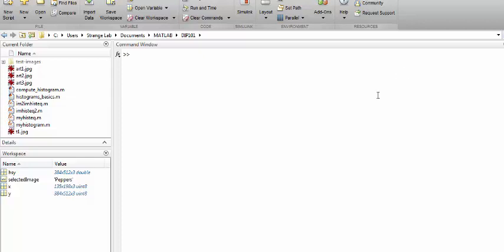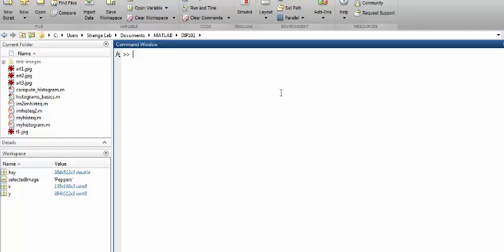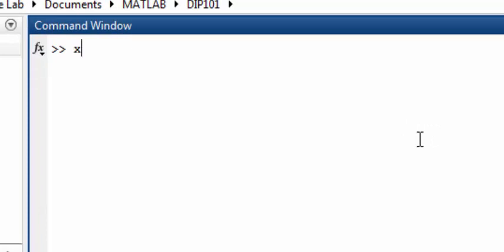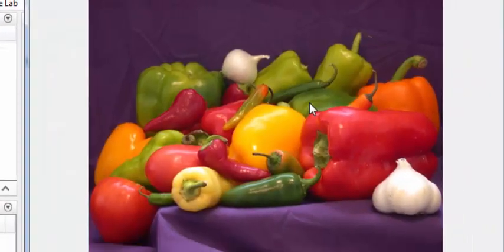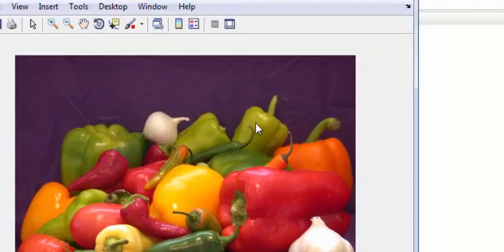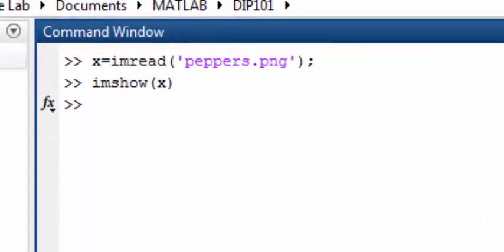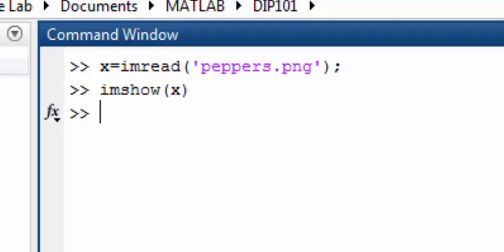Hello everyone and welcome again to the Digital Image Processing in MATLAB course. Today we are going to convert an RGB image into HSV color space. Let's quickly read our image first — in this case we are using the default image that comes with the image processing toolbox in MATLAB, which is peppers.png. Let's display this image to see how it looks. It contains different types of papers, and since it is an RGB image, we can display its components separately.